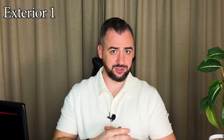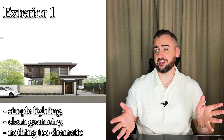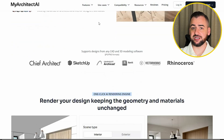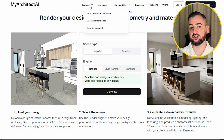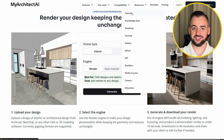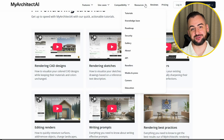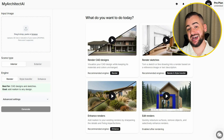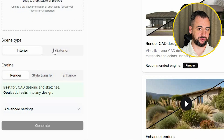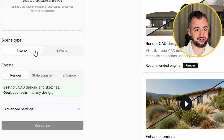For the first exterior test, I chose a straightforward view — simple lighting, clean geometry, nothing too dramatic. It's a good way to see how naturally the AI handles shadows and materials without being distracted by complicated elements. When you get to the My Architect AI website for the first time, you can see the use cases, features, and resources. After watching my tutorial, you can also check their tutorials and knowledge base. Now let's log in — it's really straightforward.